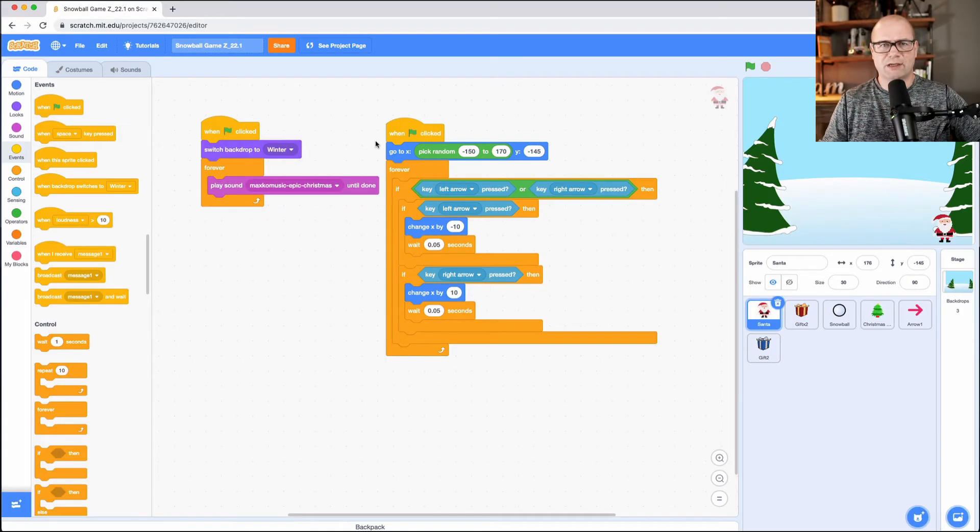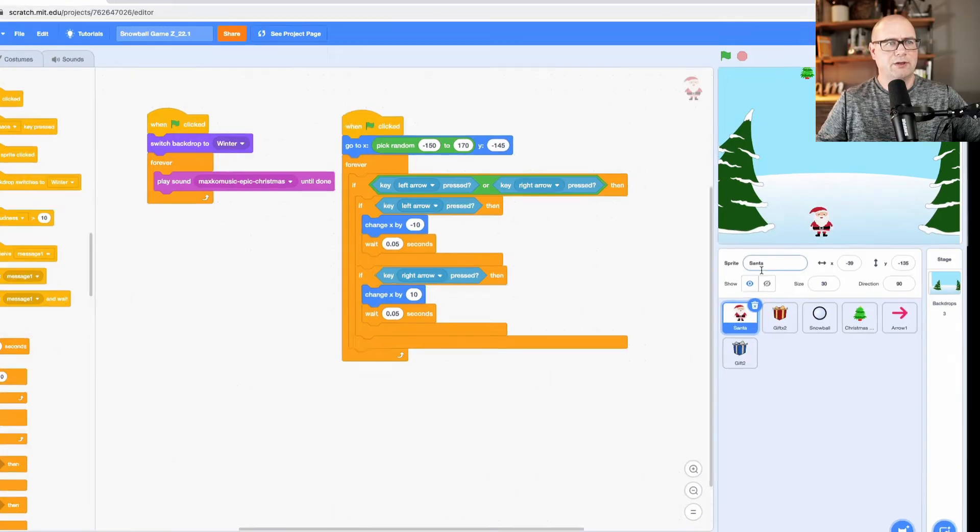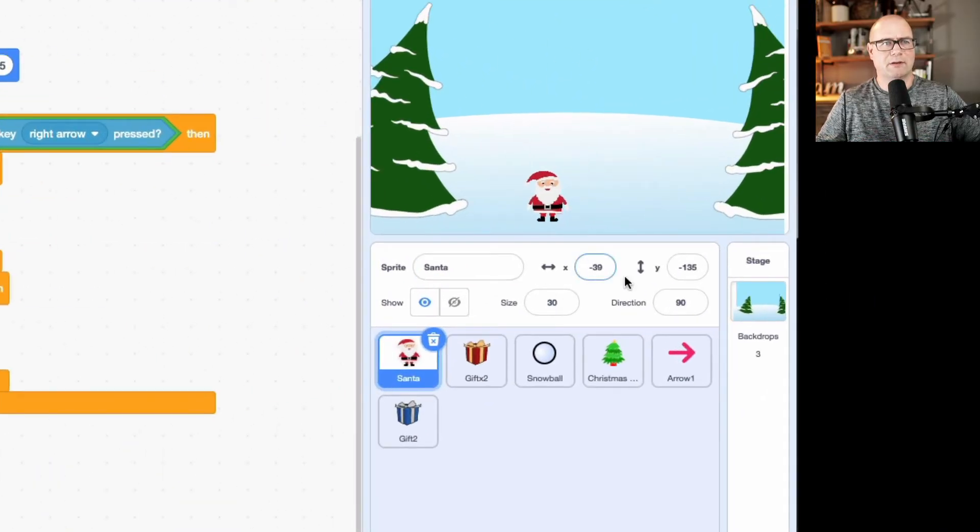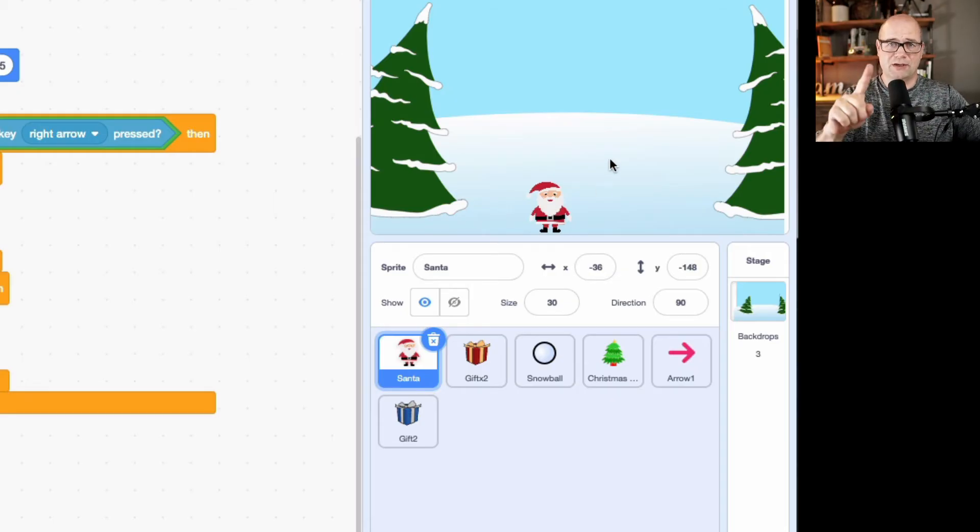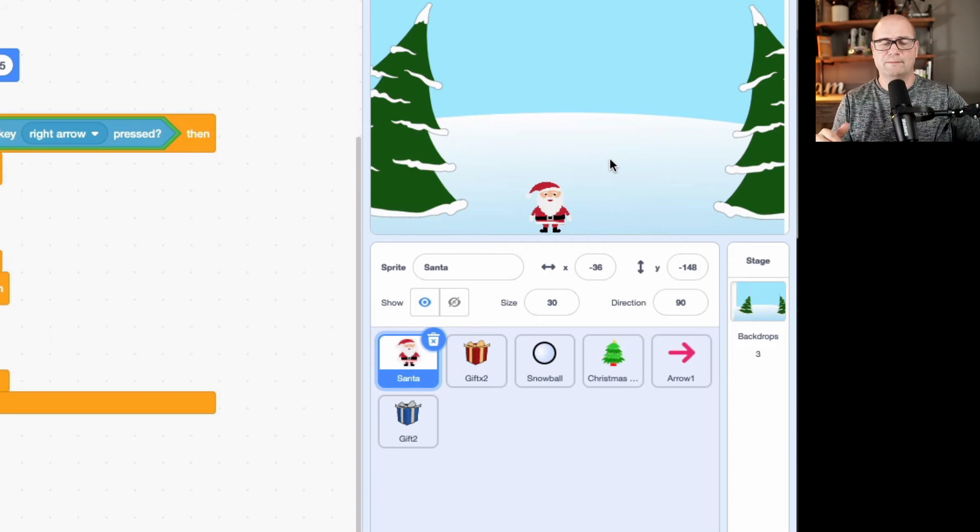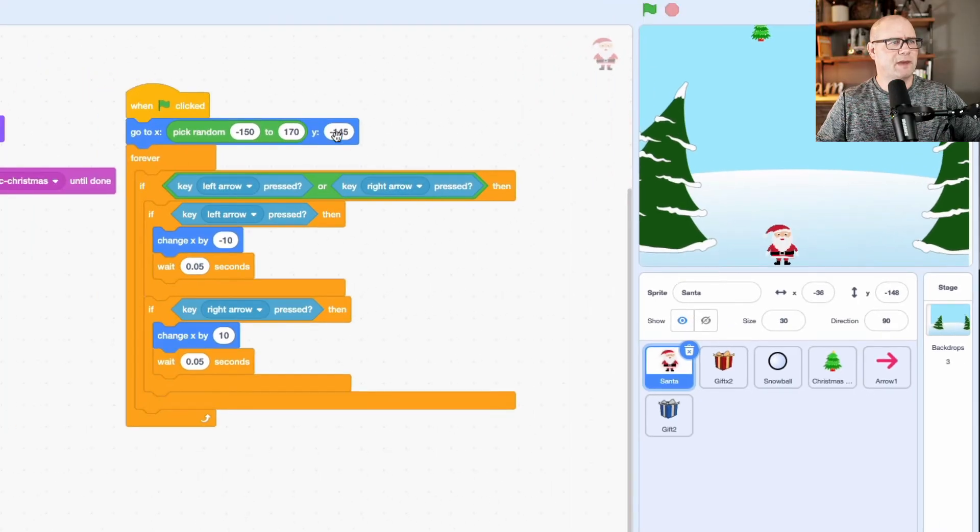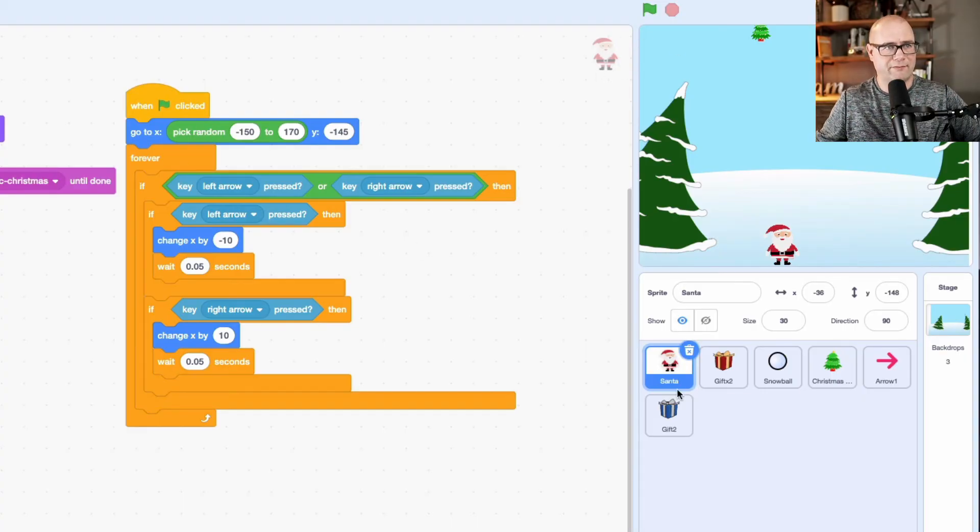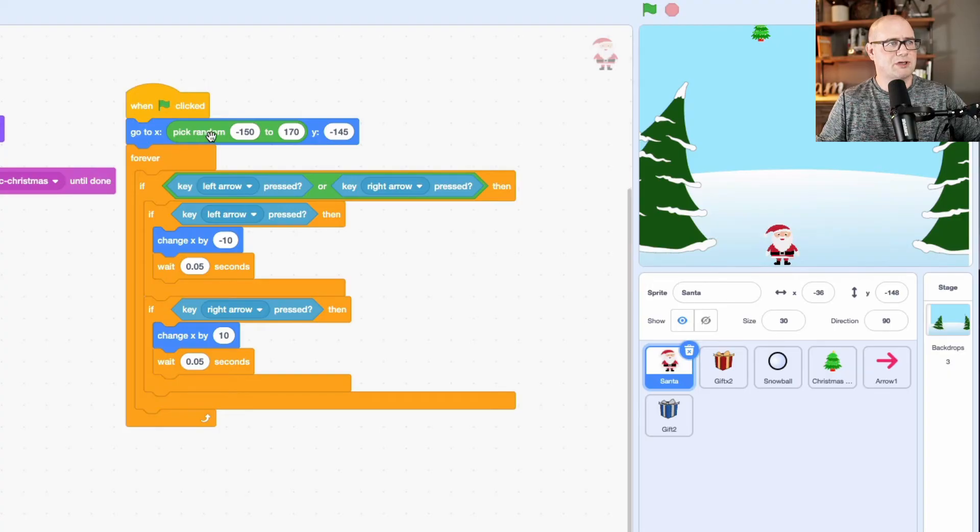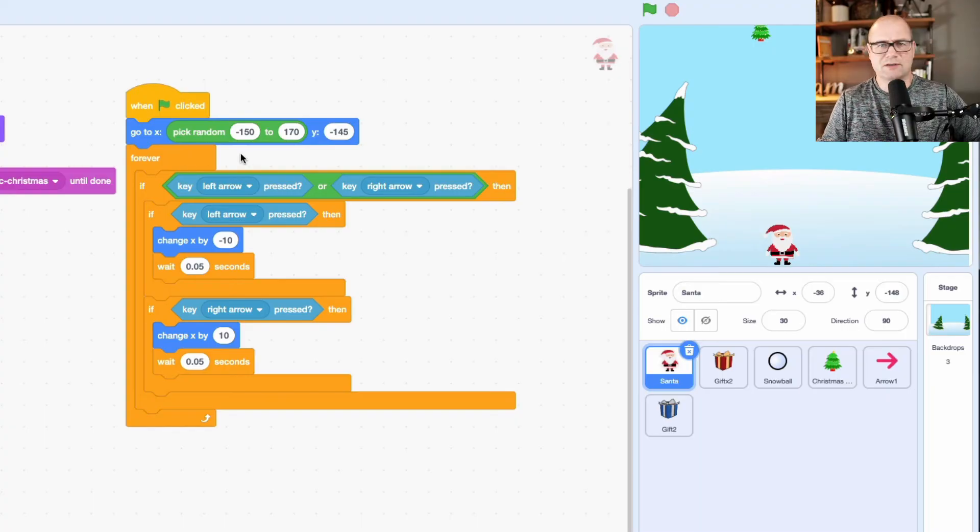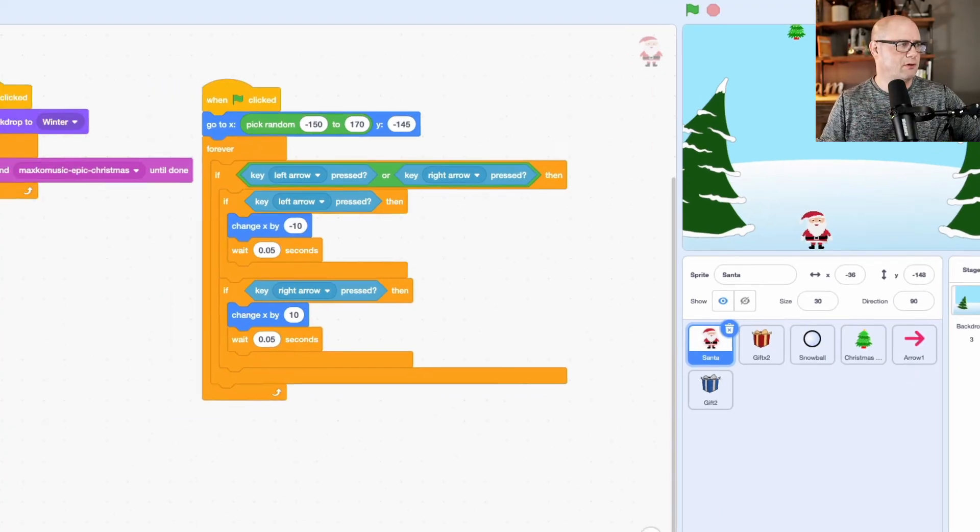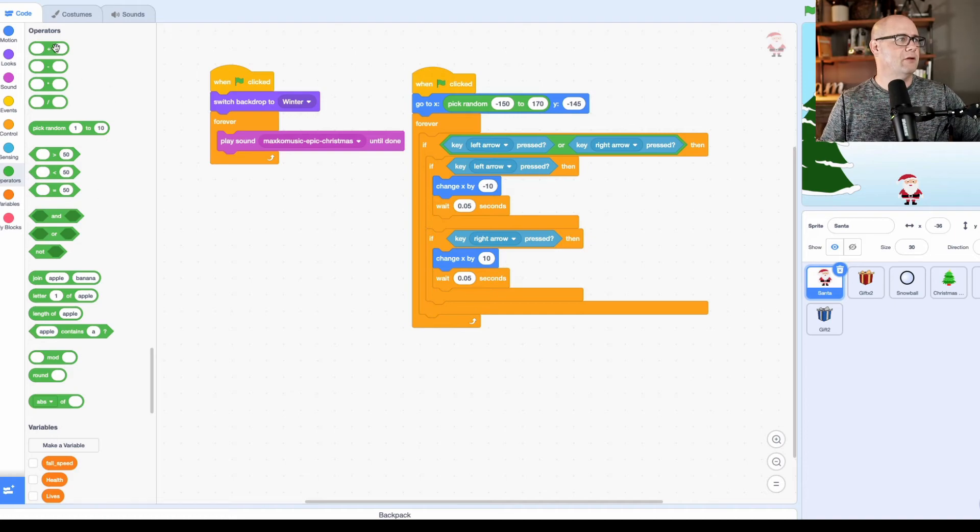Now, the next thing that we need to do is we need to get Santa on screen and where we want him. If you grab Santa and you move them around, you notice down here at the bottom, you have his X and Y position. Well, that will actually help you learn how big your stage is and how far you want Santa to be able to move. So for me, if you look at this number right here, negative one 45, it says when the flag is clicked, this is for Santa now because Santa's appearing up here and I have him clicked.